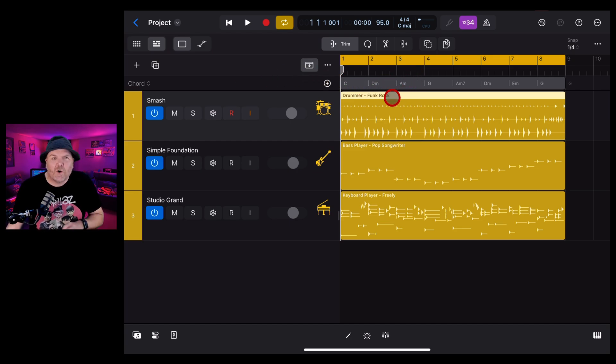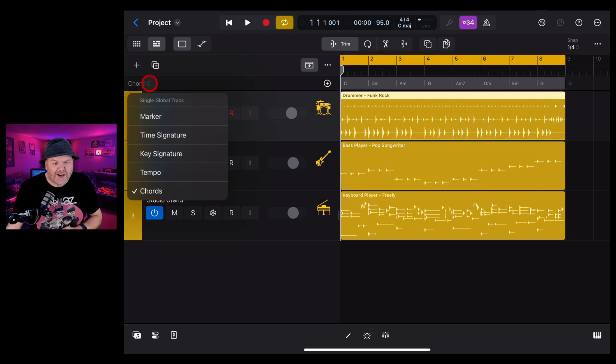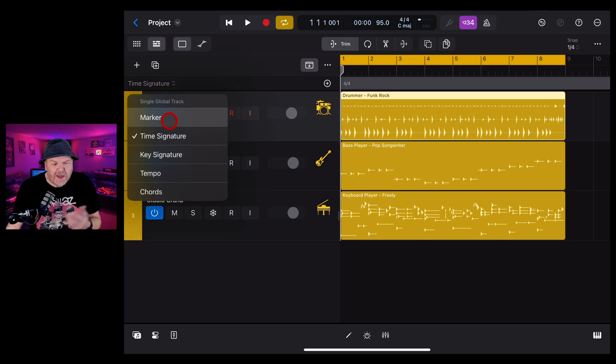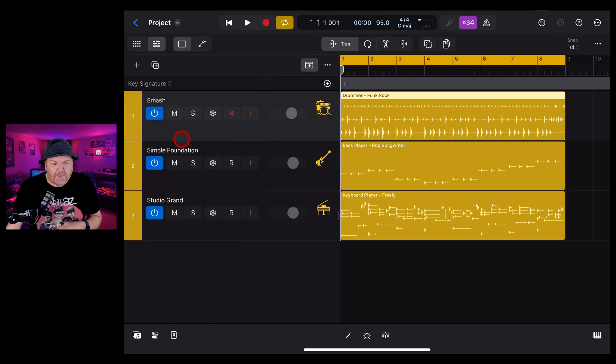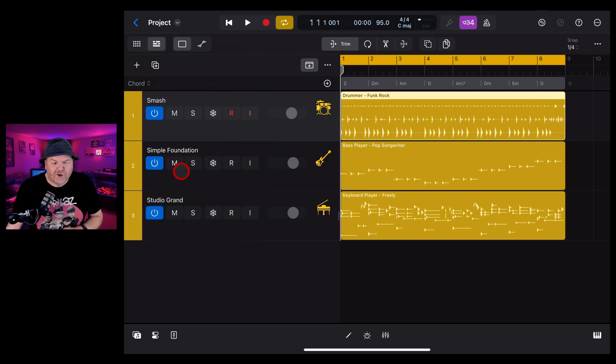So if you don't have a whole lot of screen real estate or don't like the clutter of a whole lot of different tracks showing, you can actually show just one at a time here and when you need them, you can bring them up using the drop down here. Go back to chords.